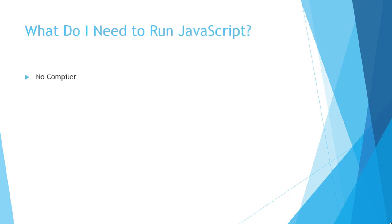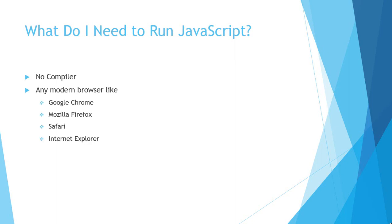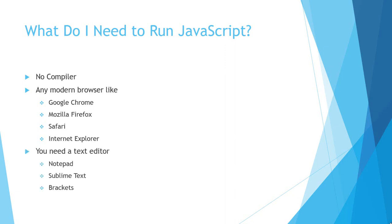Let's move ahead. What do I need to learn JavaScript? No compiler. JavaScript is not a compiled language, it is an interpreted language, so you don't need any compiler to run JavaScript. Any modern browser like Google Chrome or Mozilla Firefox, Safari, Internet Explorer—I prefer Google Chrome so it's better you also use Google Chrome. And you need a text editor like Windows Notepad, Sublime Text, or Brackets. I prefer Brackets; you can just Google it and download Brackets.